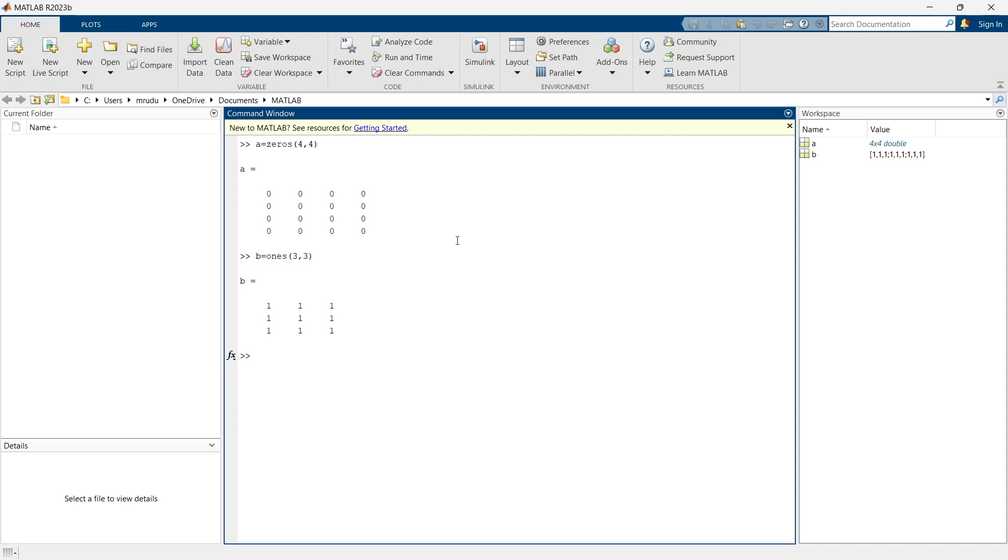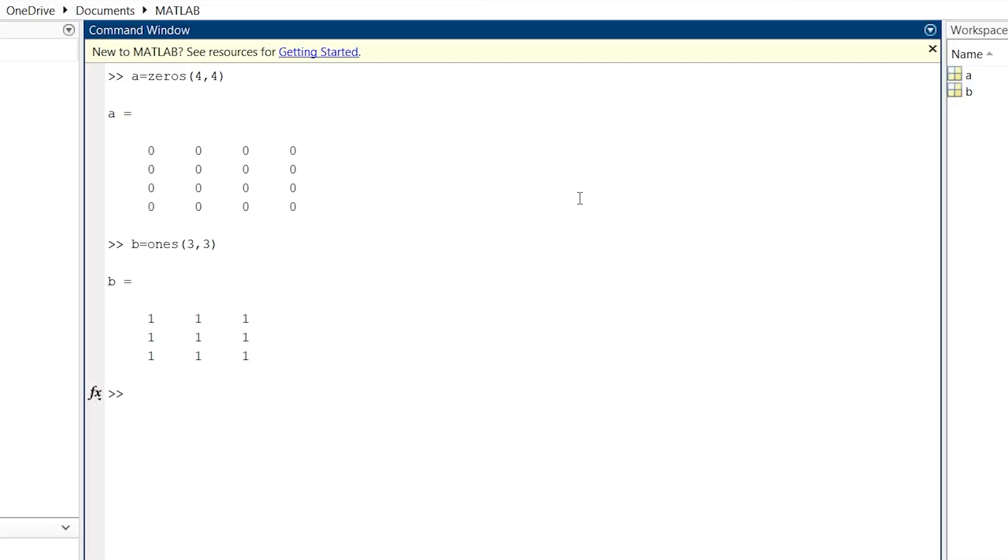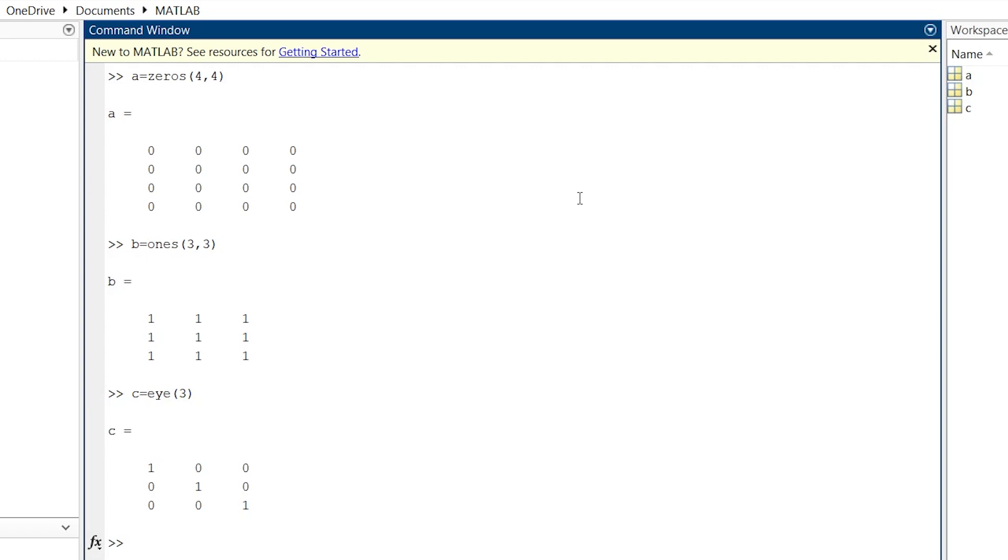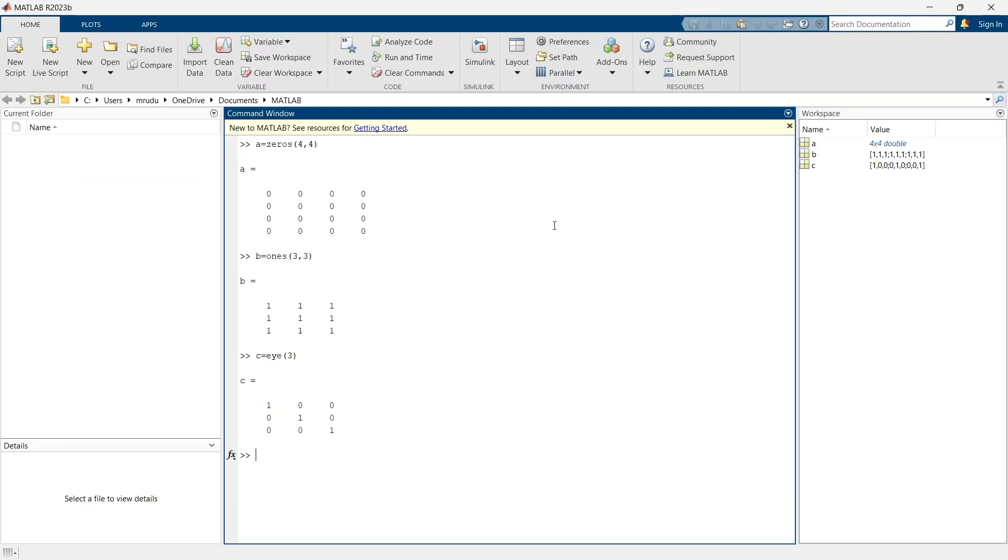Now we'll go for the third type of matrix and that is identity matrix. We'll create a 3 by 3 identity matrix. In this matrix you will get diagonal 1 and the rest of the elements will be 0. This type of matrix can be used in solving linear systems and is useful in eigenvalue and eigenvector calculations.